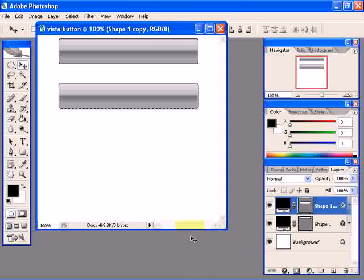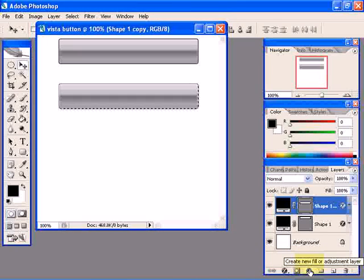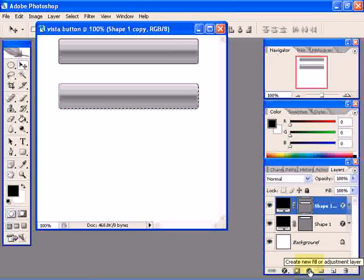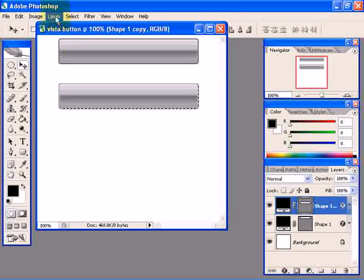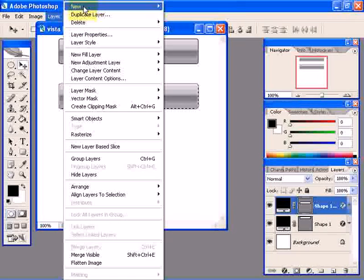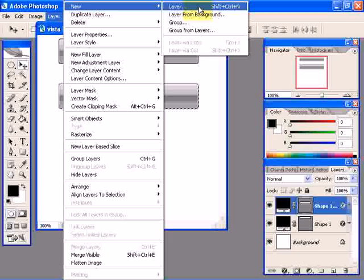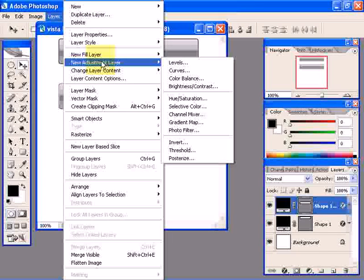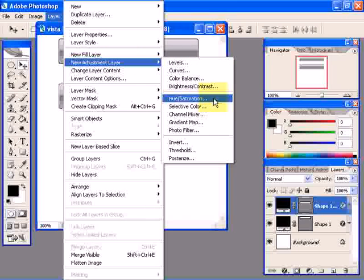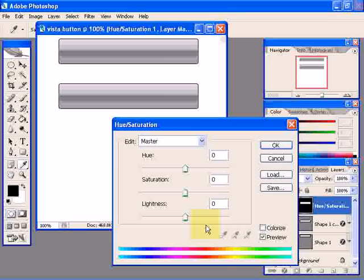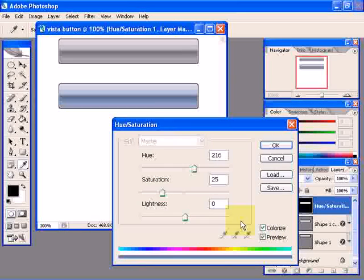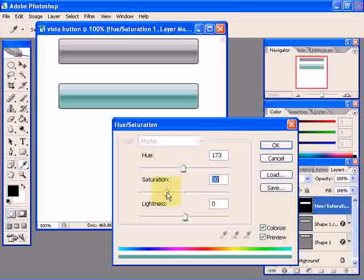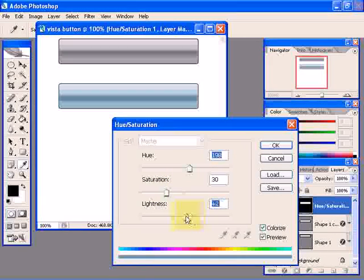Now click on this icon that says create a new fill or adjustment layer. If you want, you can also go to Layer, go to New Adjustment Layer, and choose Hue and Saturation. Click OK. Check the colorize box, and here what you can do is adjust these controls to set the color. Click OK.